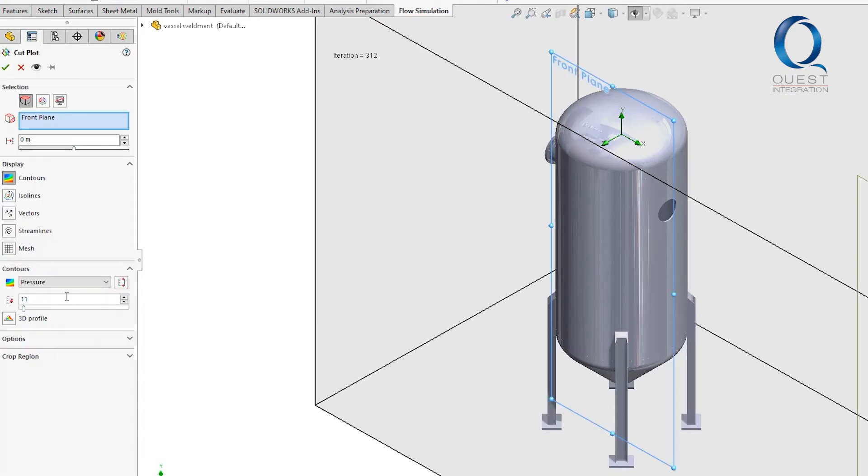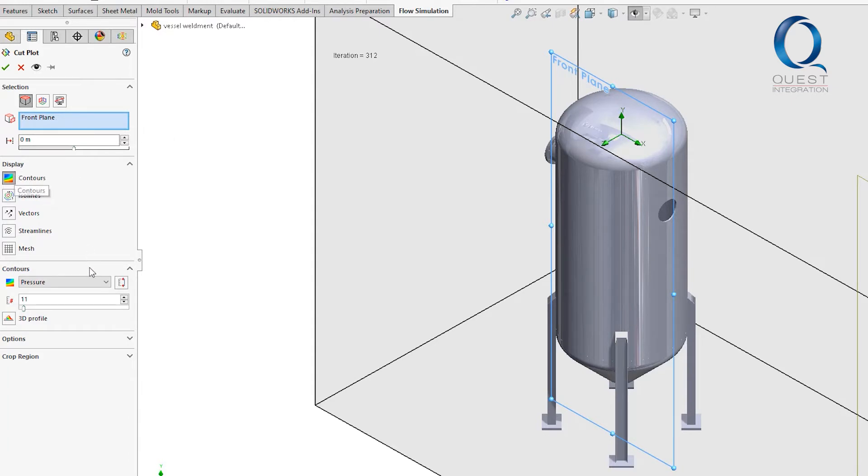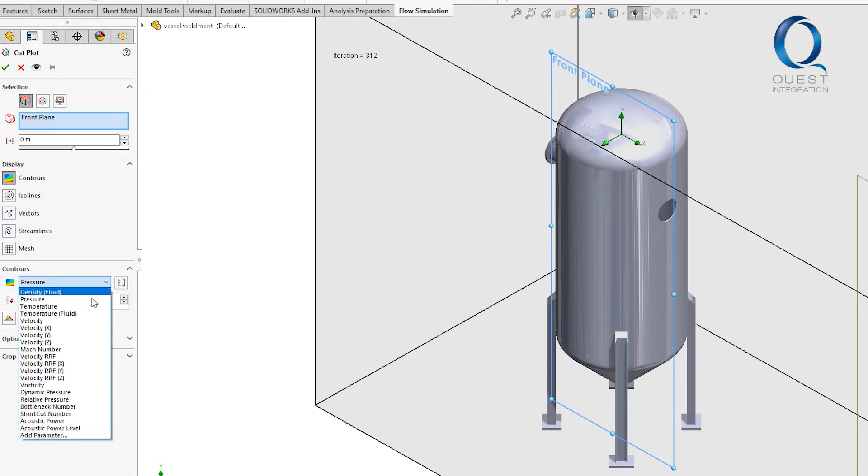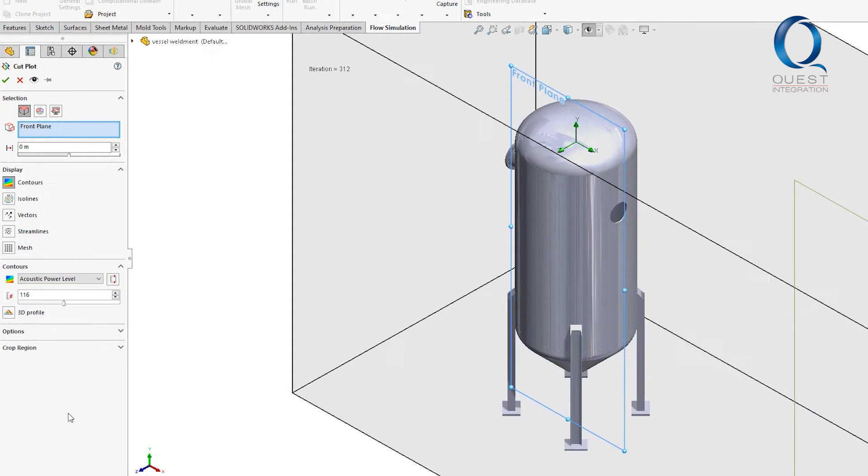Let's keep the display as contours, but then increase the number a bit. I also want to change this to acoustic power level, which will report in decibels.